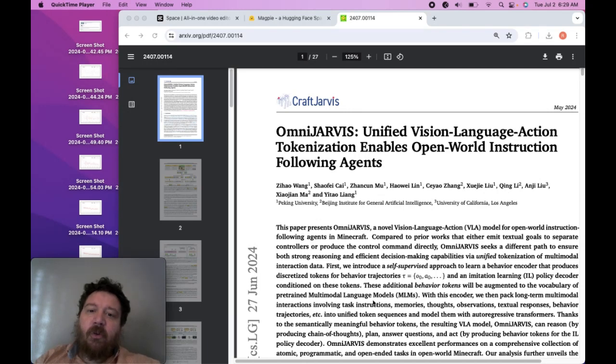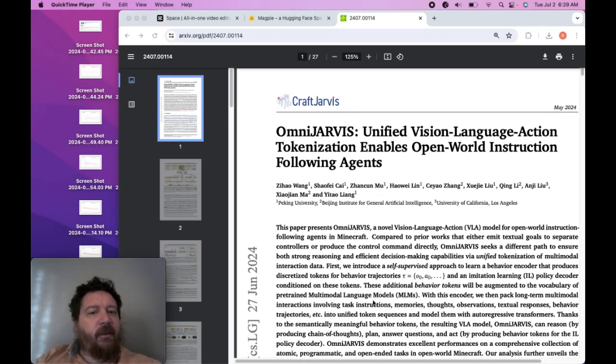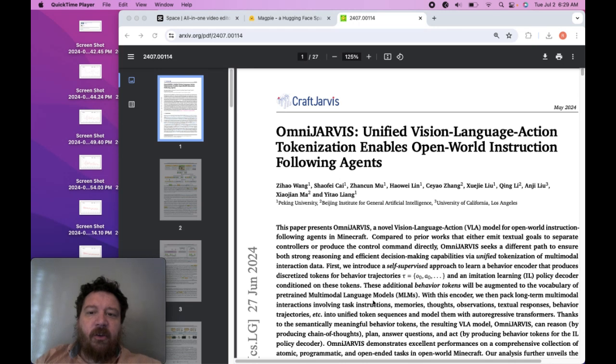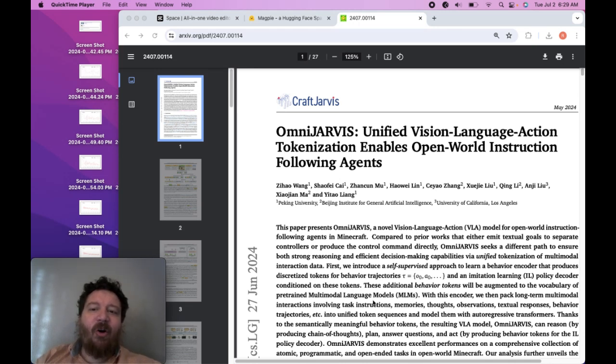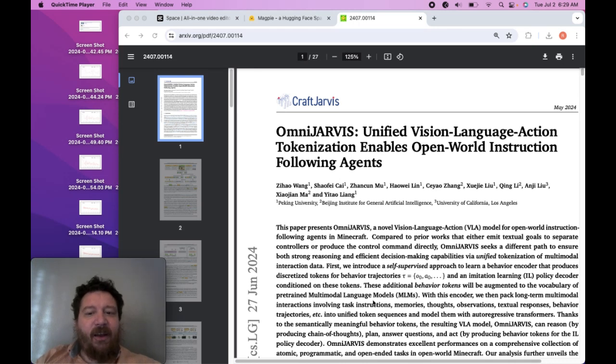This is a paper that I want to discuss with a lot of ancillary things around it. This paper is called OmniJARVIS: Unified Vision-Language-Action Tokenization Enables Open-World Instruction Following Agents. It's a paper out of China.